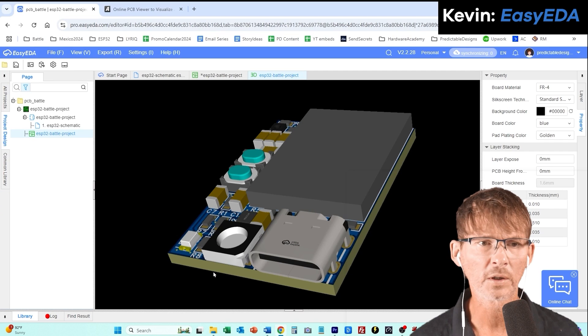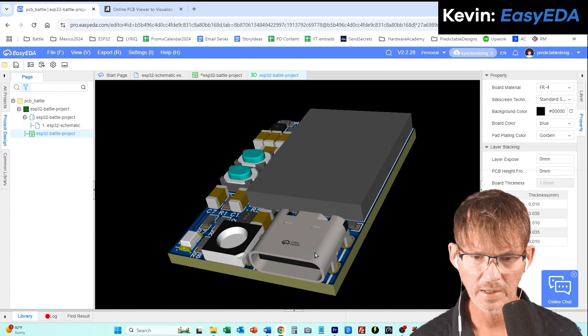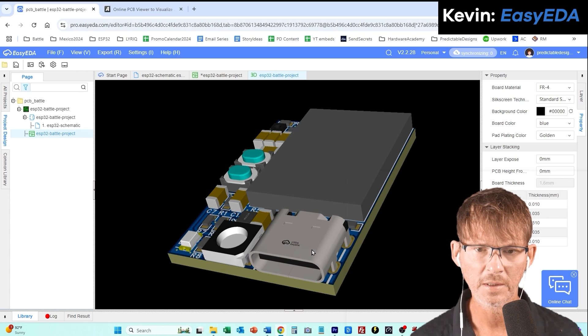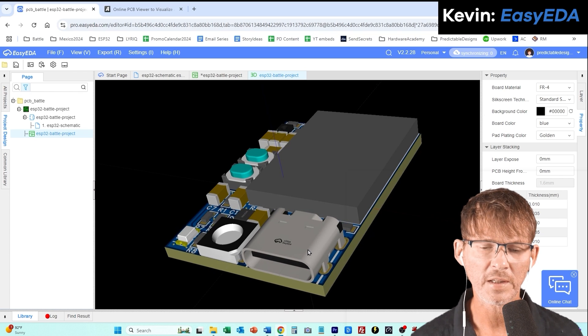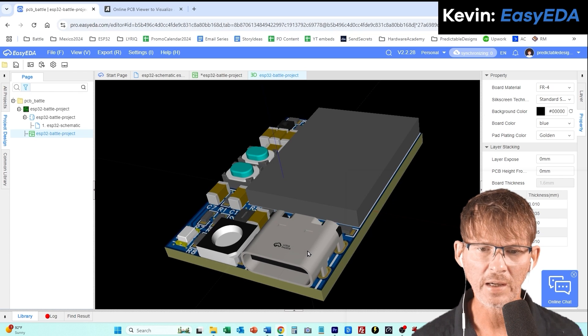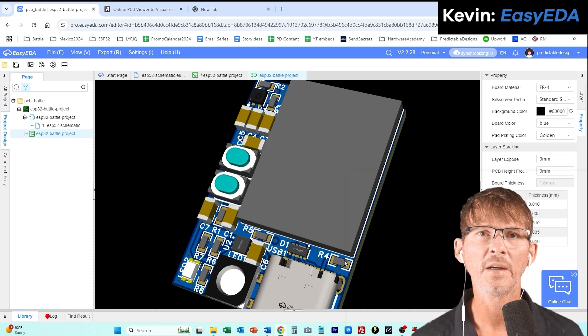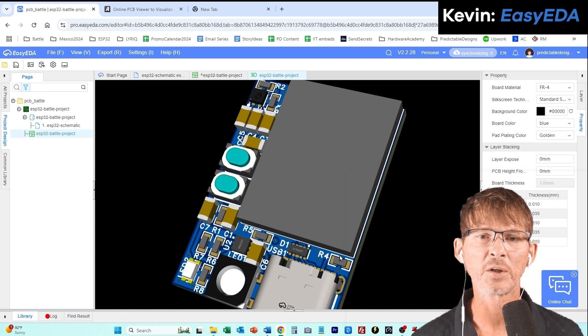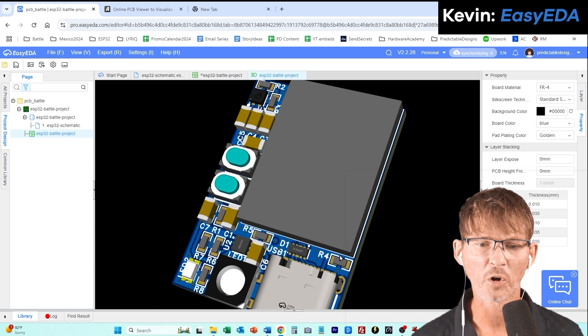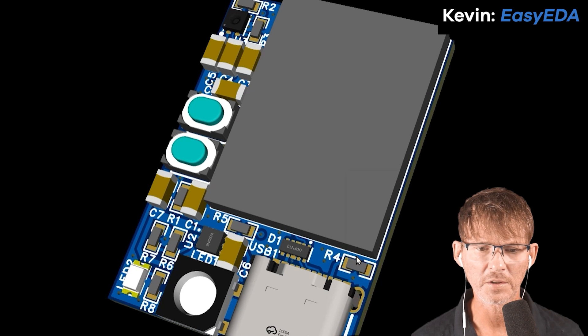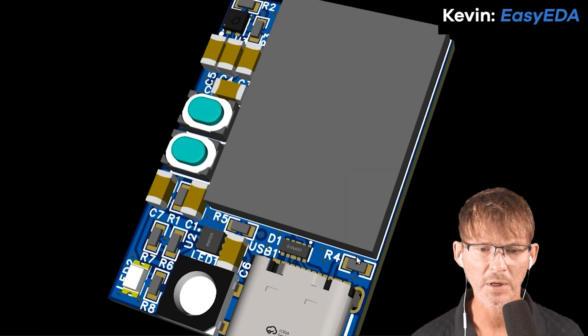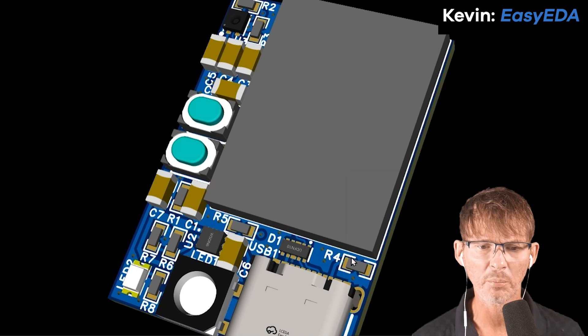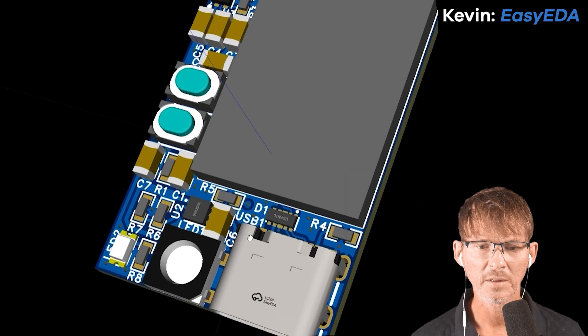I liked that she did the four layer board. So her two internal layers, she's got one layer that is ground. And then she has a layer here that's for the 3.3. This is the 3.3 line powering the ESP32.